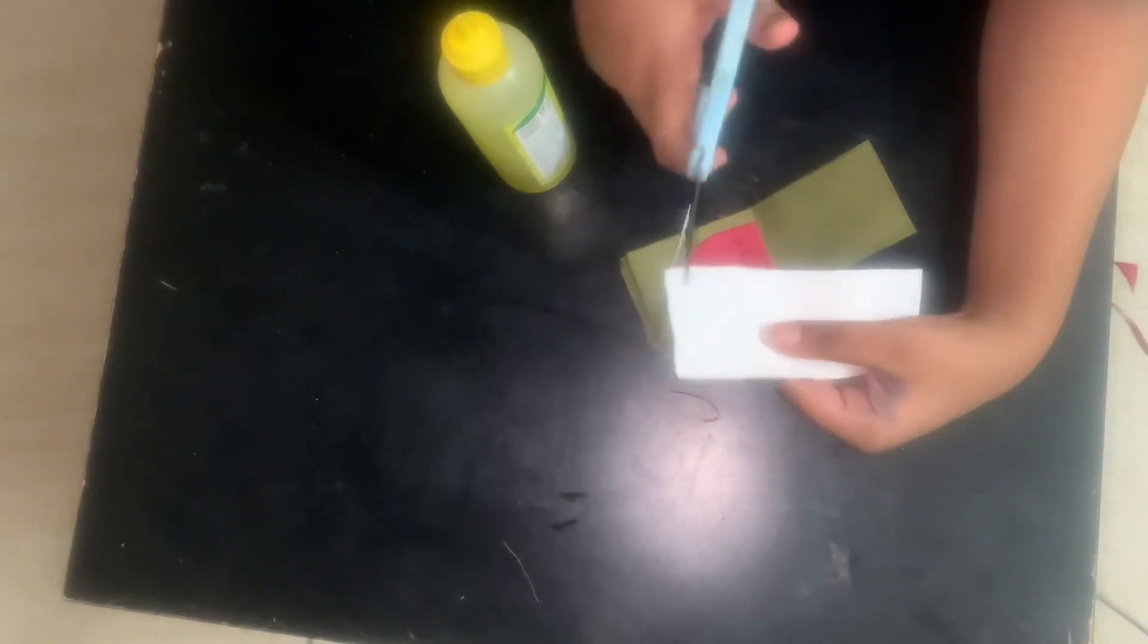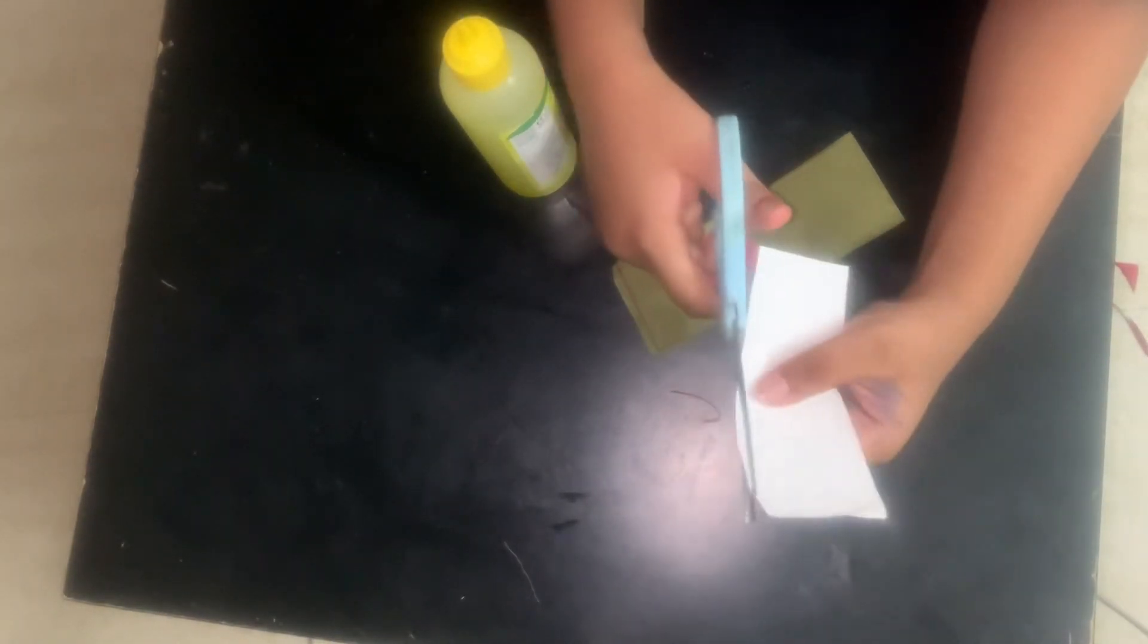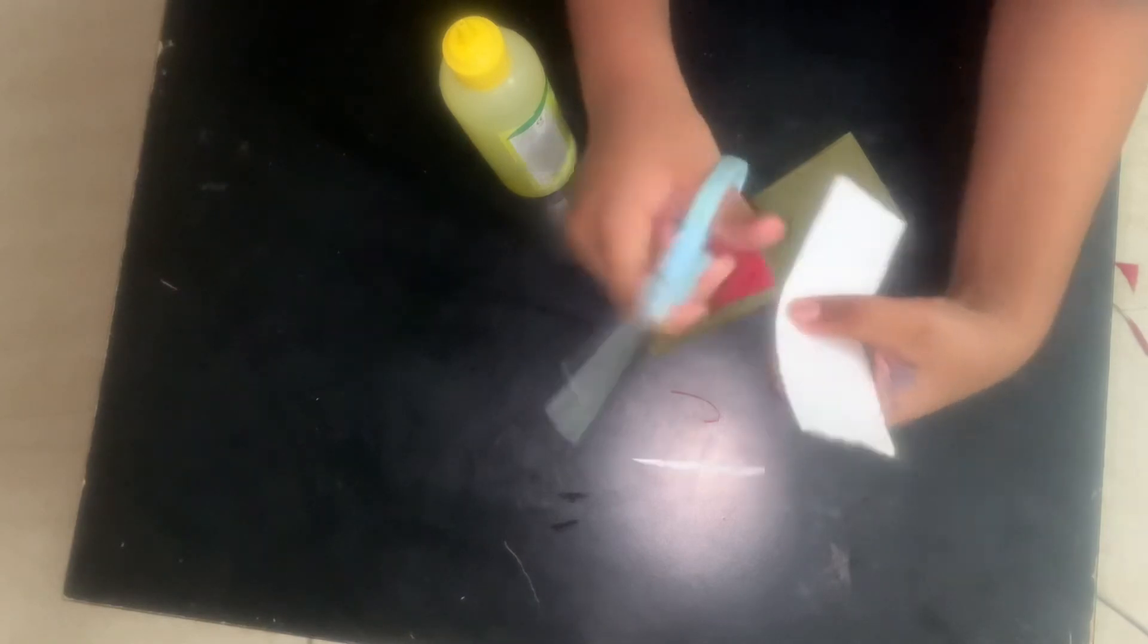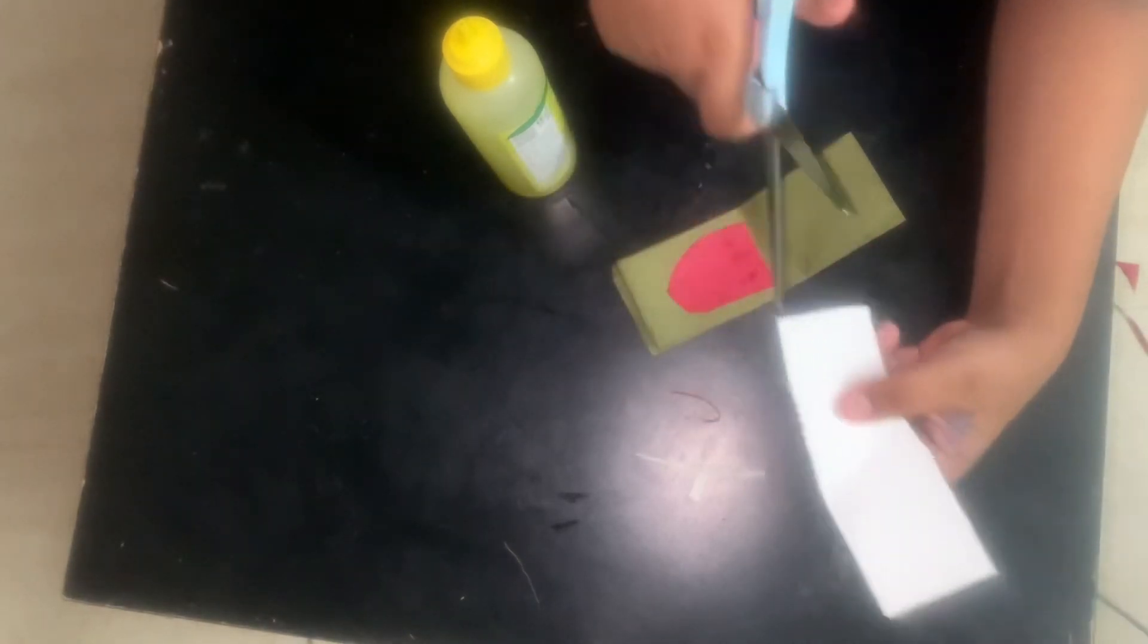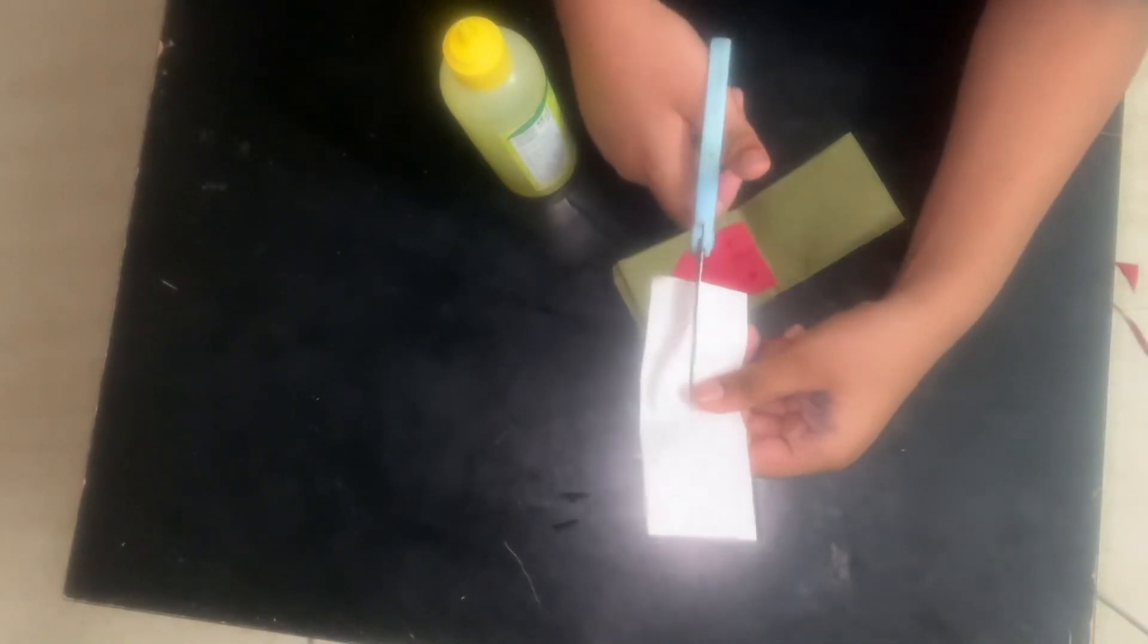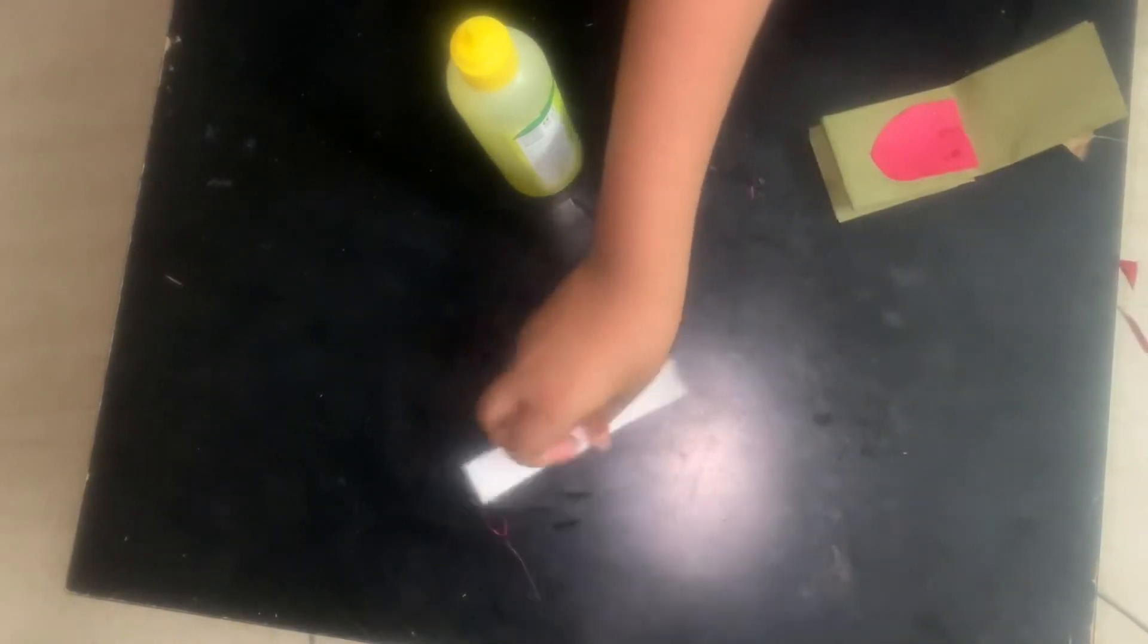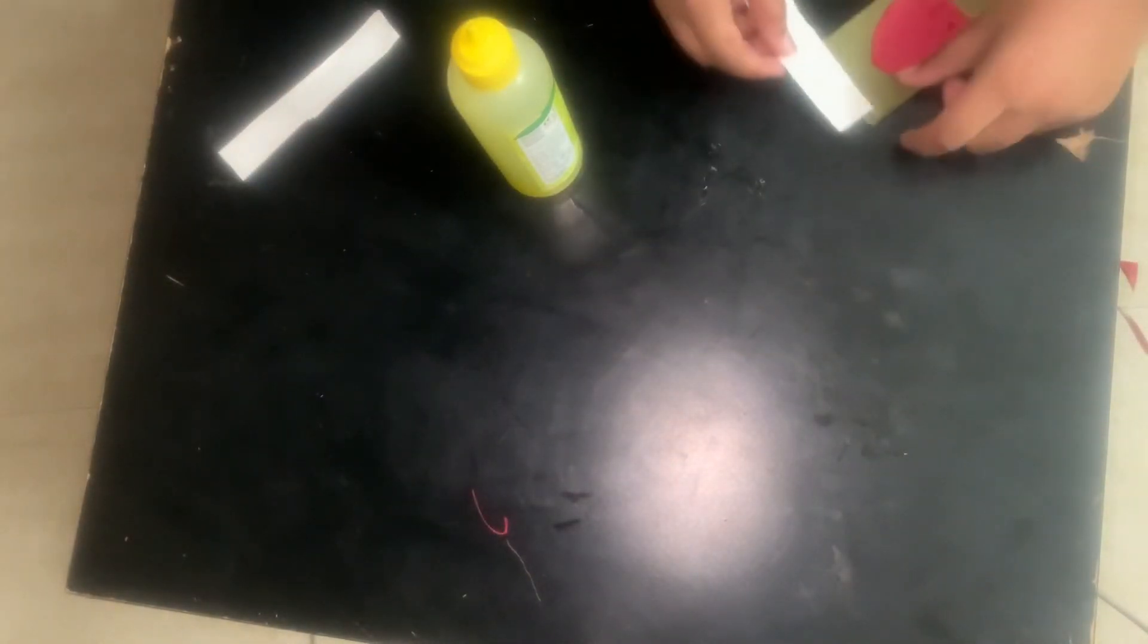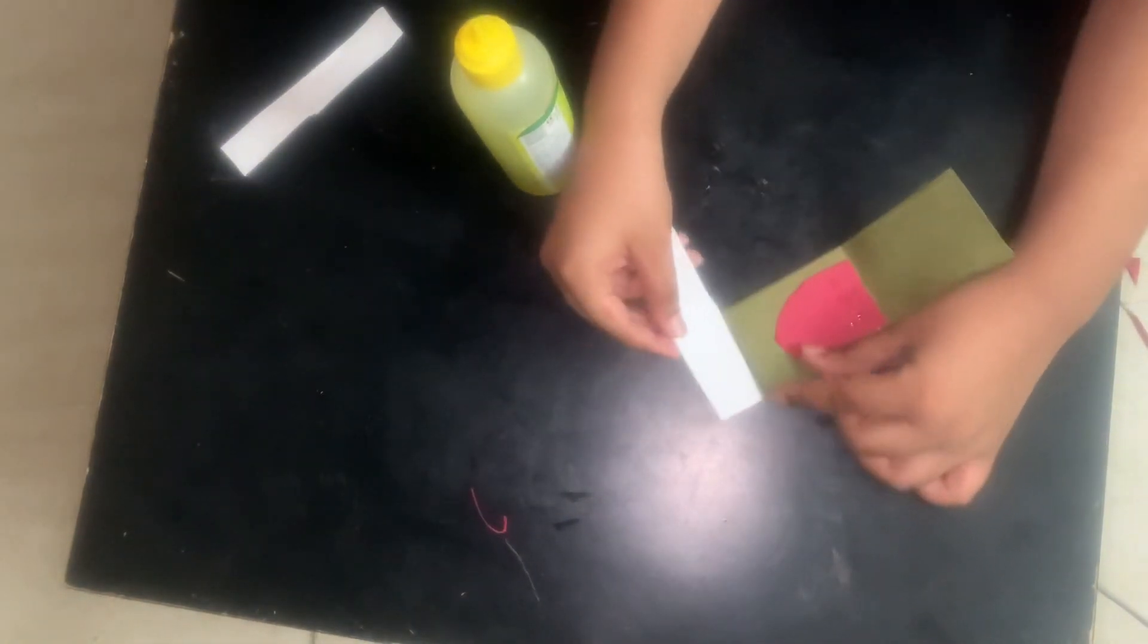And now for the teeth, you should take the white one and cut it into a half. And now keep this half aside for now.